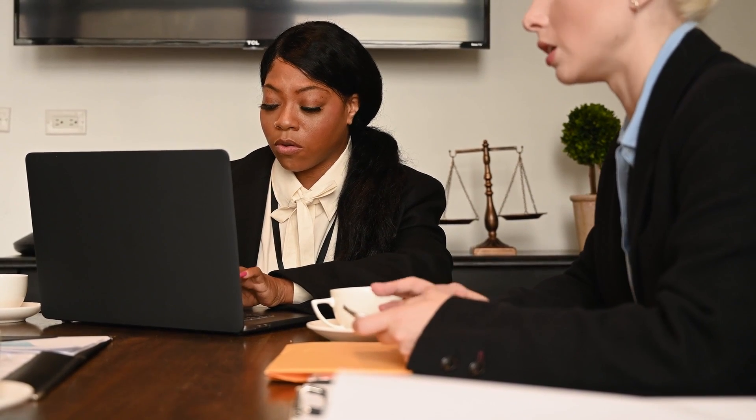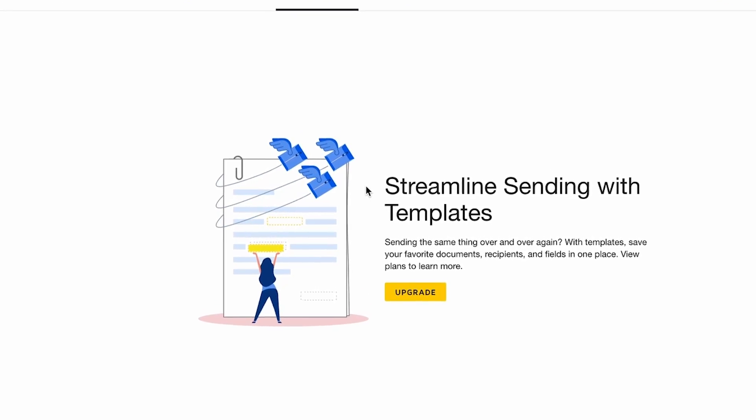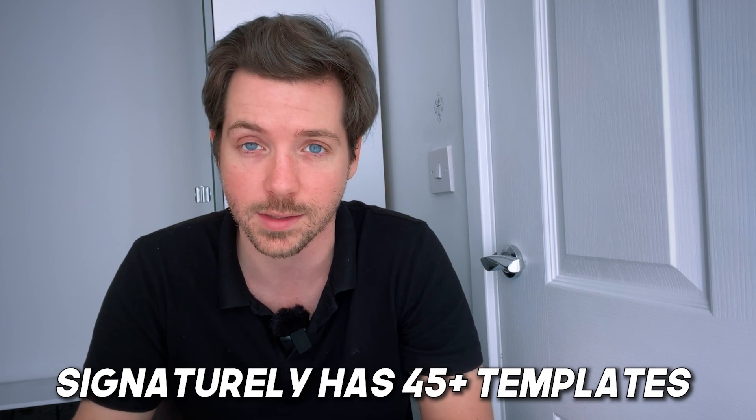And I didn't even talk about the templates. Signaturely also has templates — if you don't want to hire a lawyer, these are reviewed by legal professionals, which I always find helpful. A lot of business owners don't have the time or the money to invest in hiring legal help for every single contract, so using a template helps there. While DocuSign does not have any pre-written templates, Signaturely has 45 or more templates that you can use. We might even do a whole video on the templates — that sounds like an interesting thing to cover.